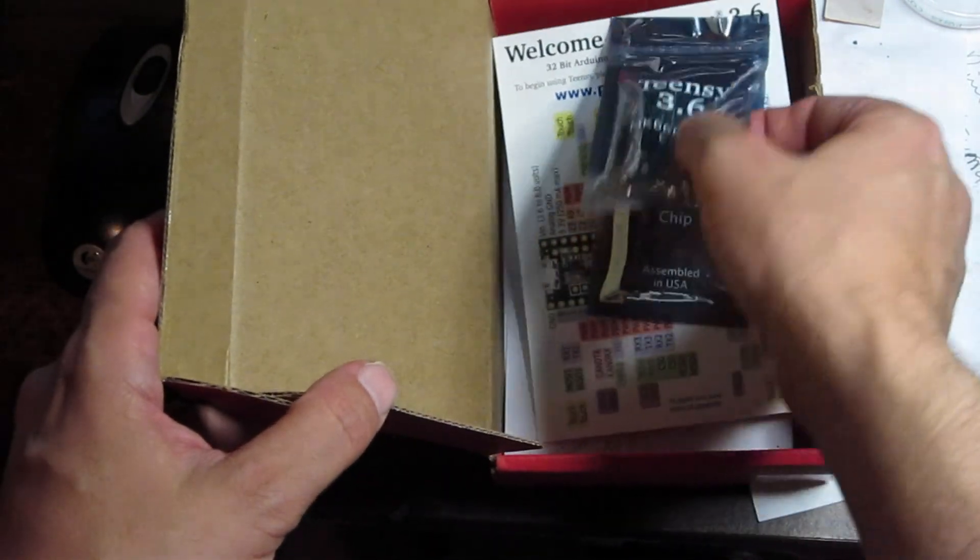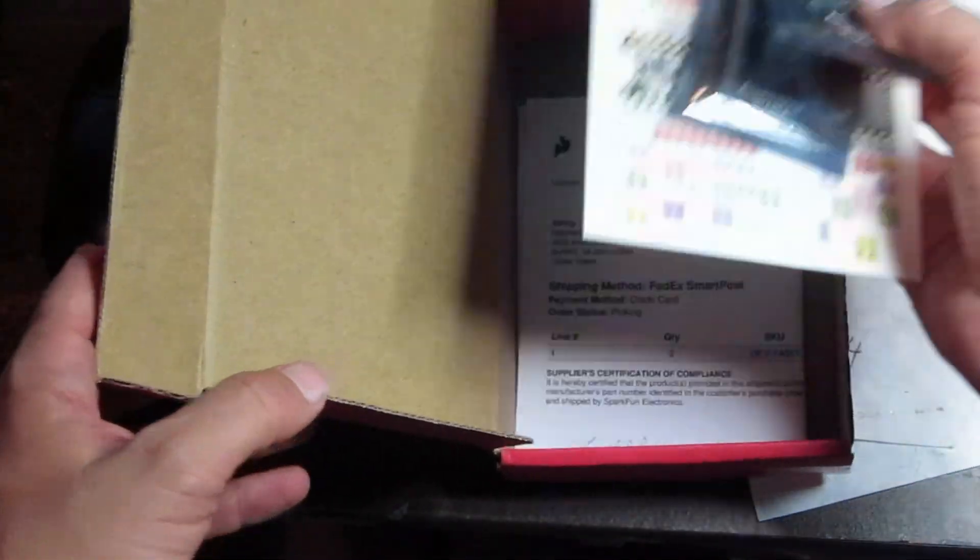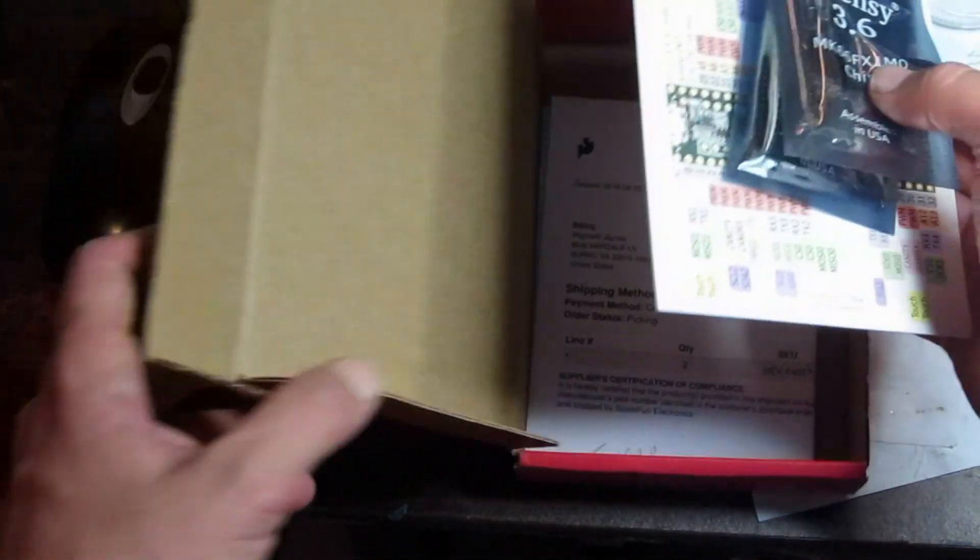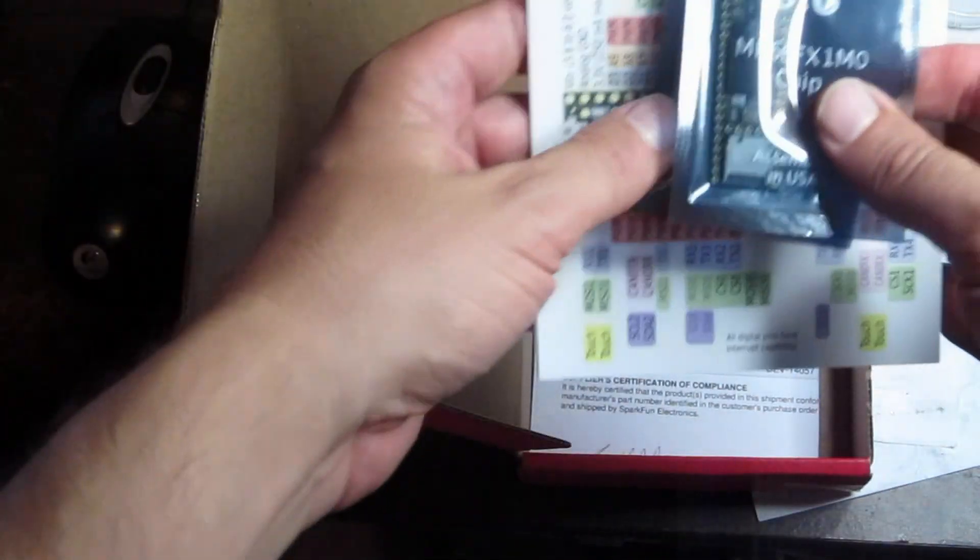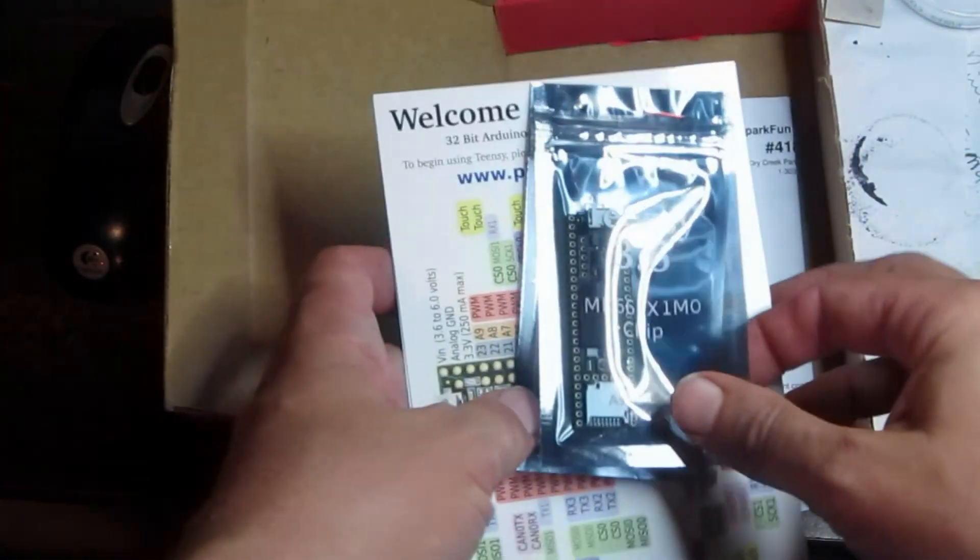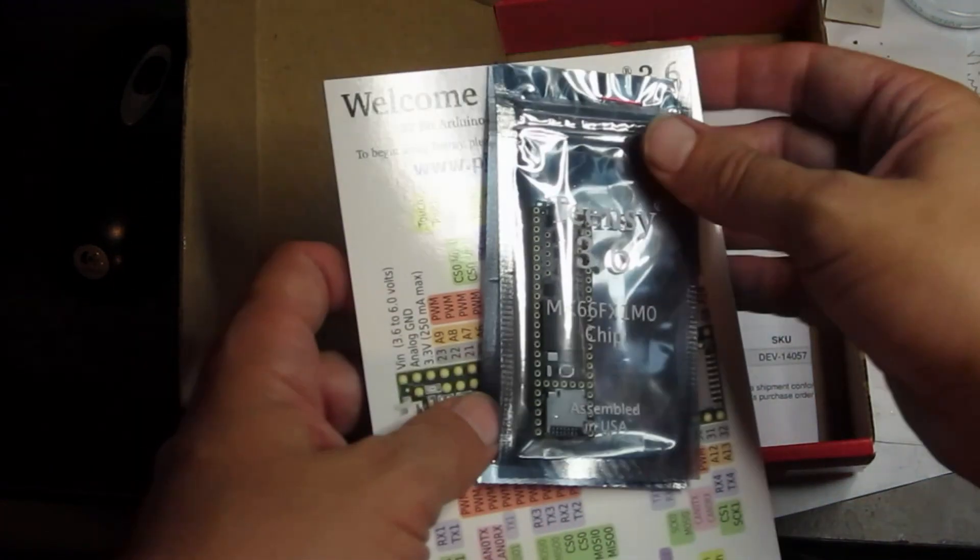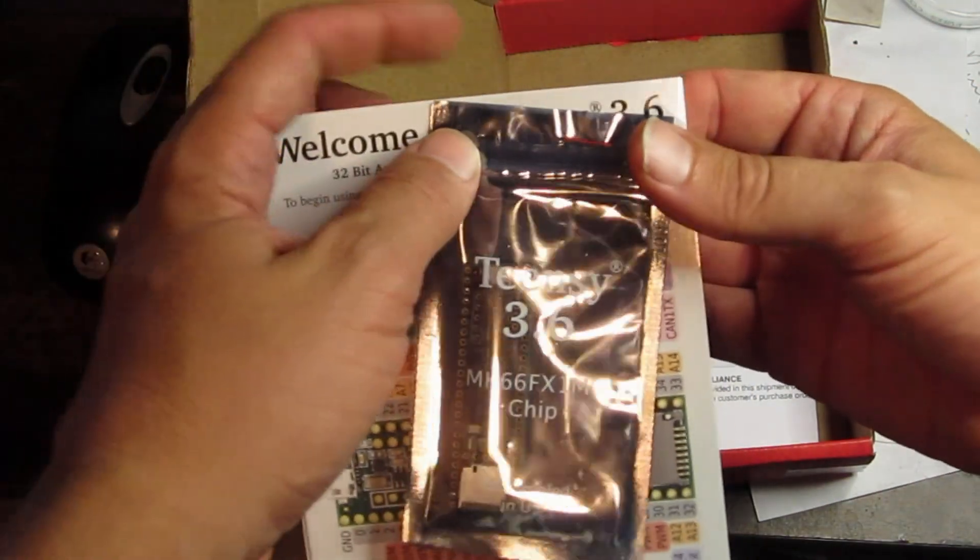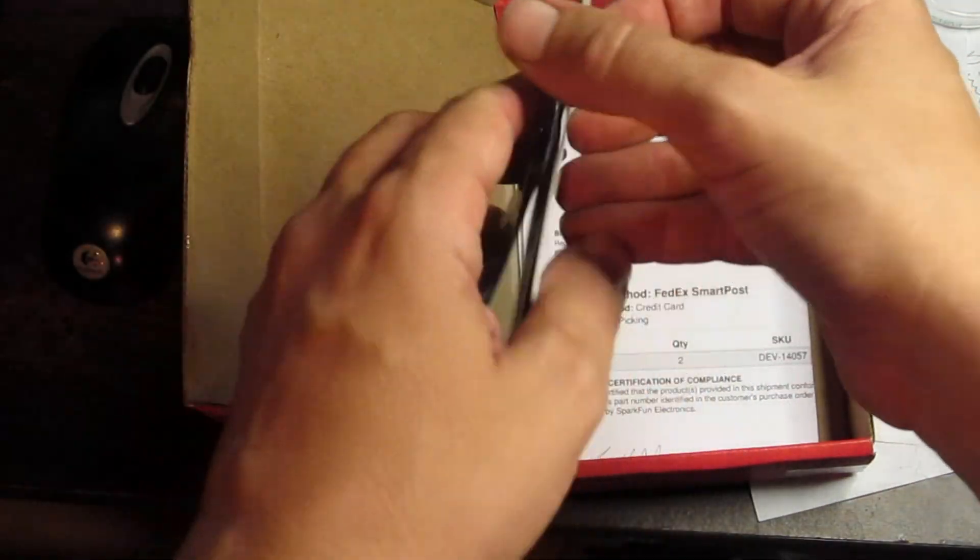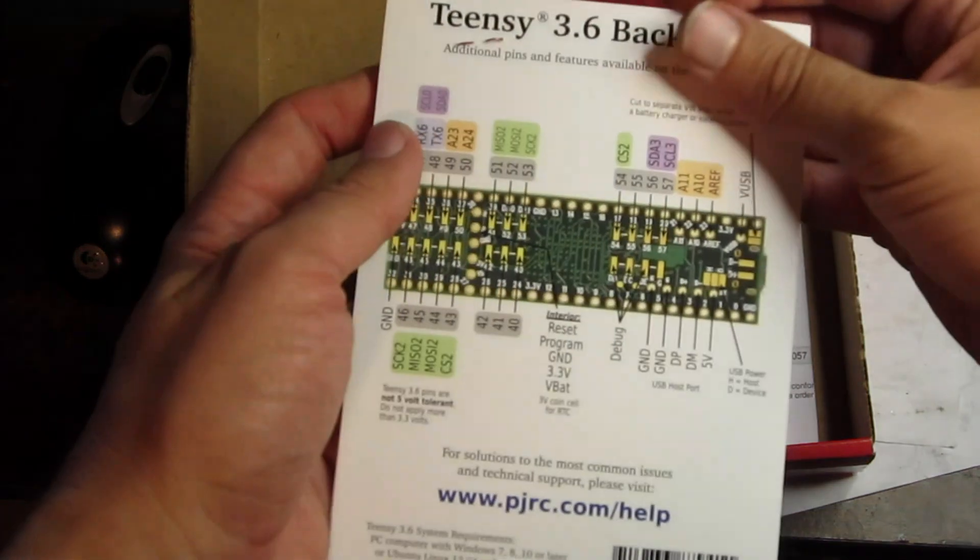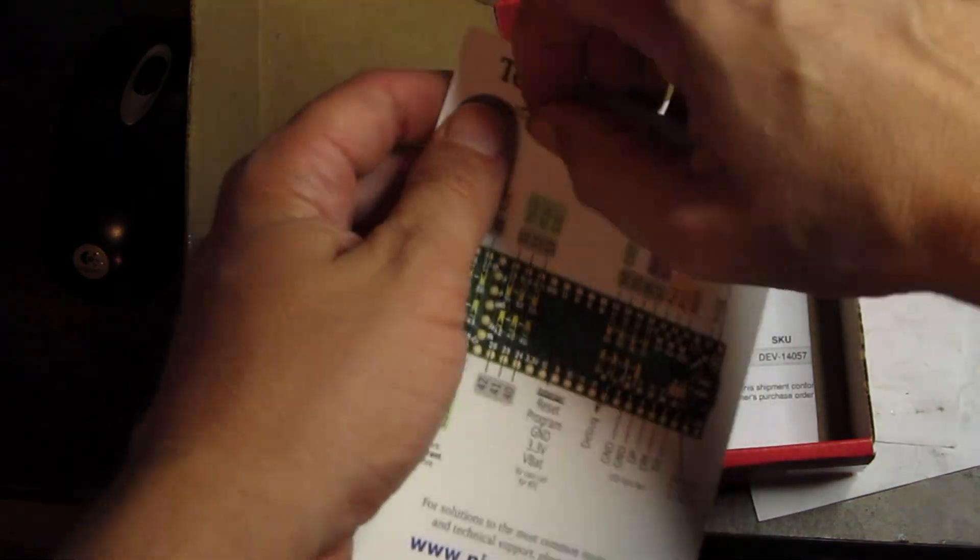So I ordered two of them. Let's take a look here, because one is none, right? You need one to mess up, and then you'll have a second one to get things right.